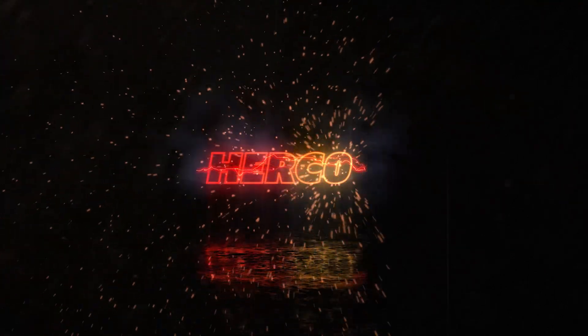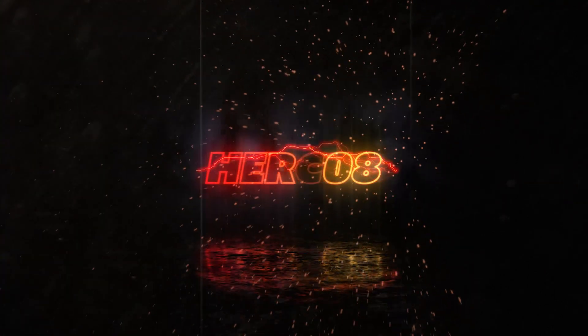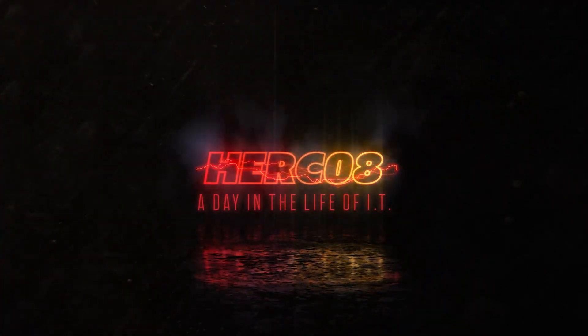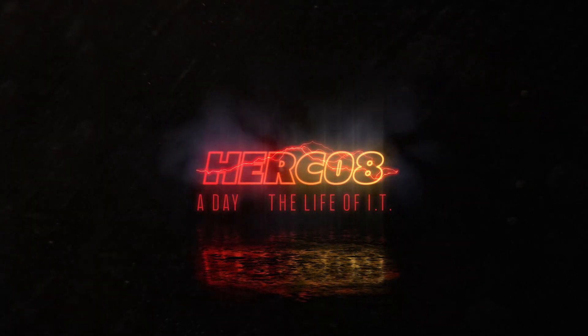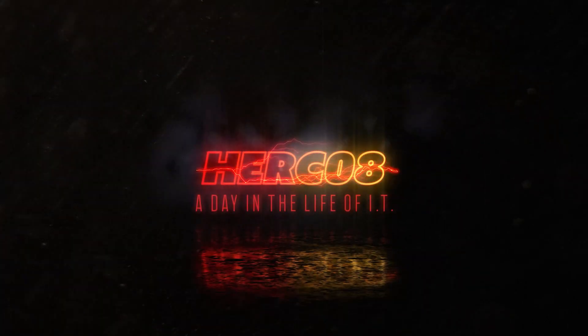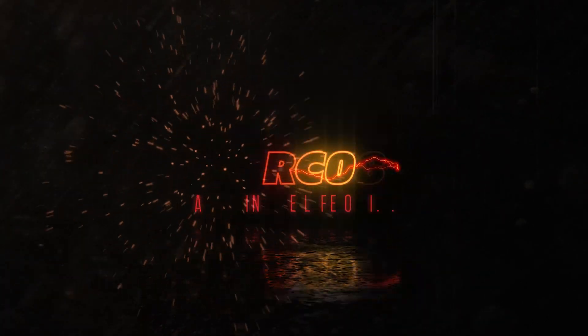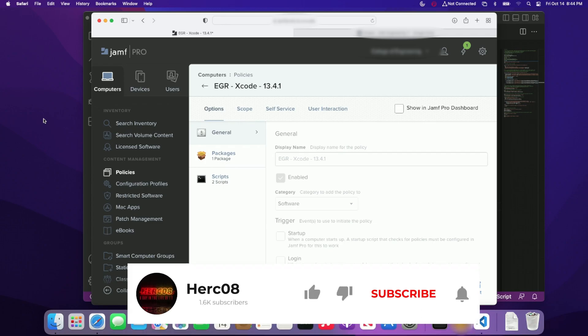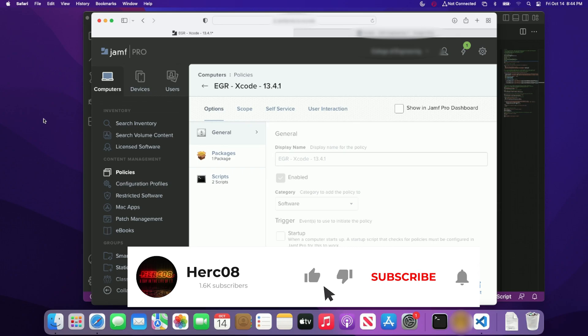Hey everyone, welcome back to the channel where we talk about a day in the life of IT. In my previous video, we talked about how we can grant a Jamf built admin account and give it a secure token. And in today's video, we're going to talk about how we can utilize Xcode and deploy it down to all of our Mac devices, either automatically in a lab type of environment or on demand using self-service.